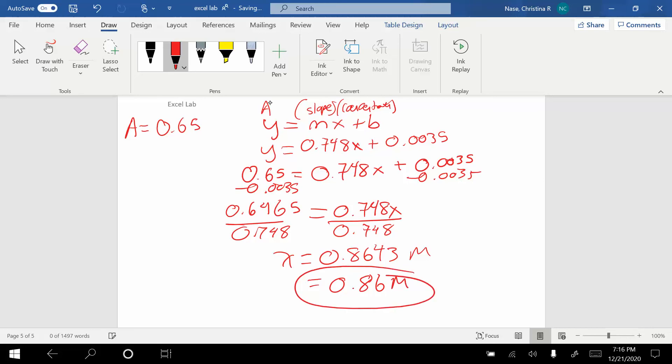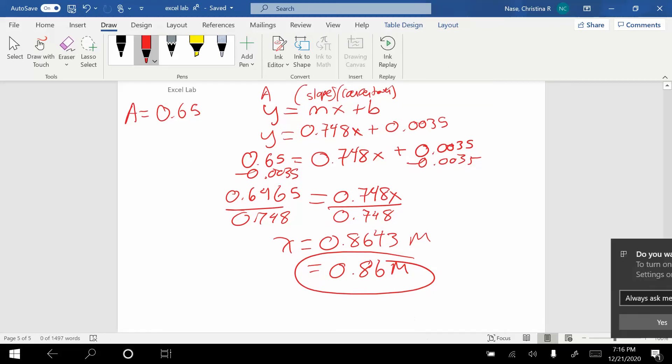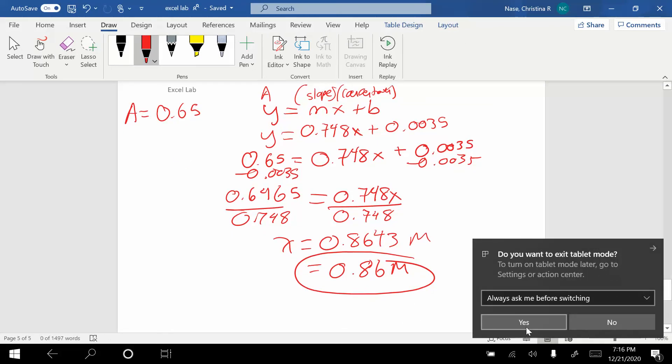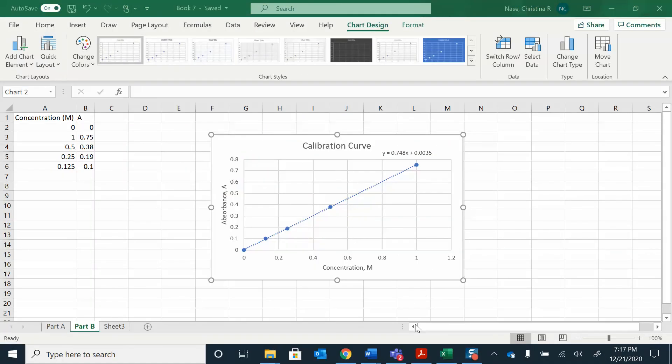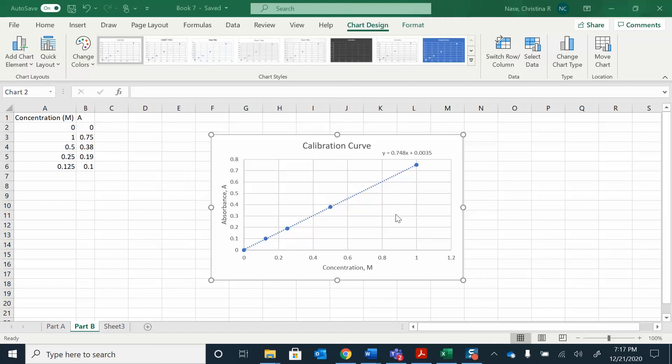We can go back to Excel and make sure that that makes sense on our graph. The absorbance that I found was 0.65, so that's somewhere between 0.7 and 0.6, about halfway. If I drop that down there, is that about 0.865? Yeah, I bet that does work.